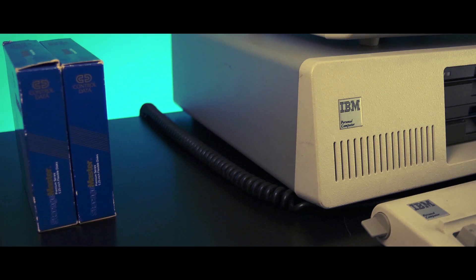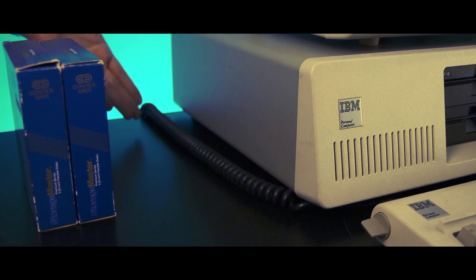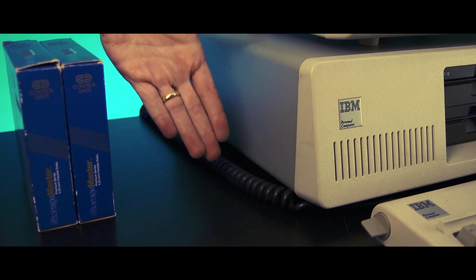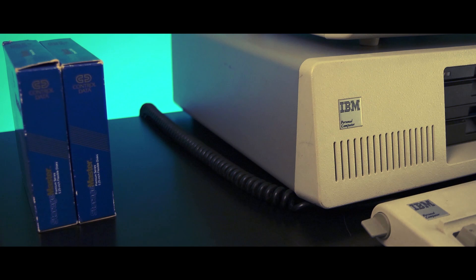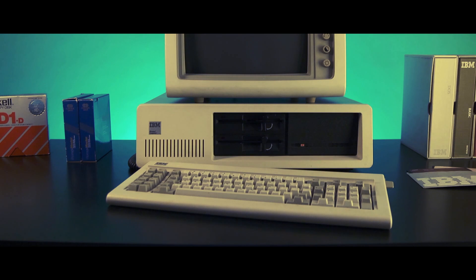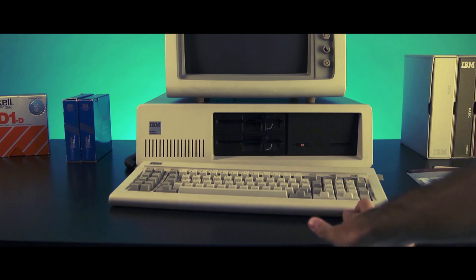The keyboard is connected to the system unit with a coiled cable which allows you to move the keyboard to a comfortable operating position.